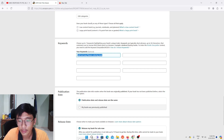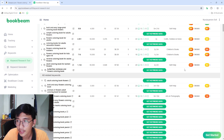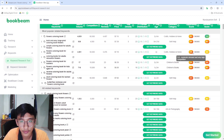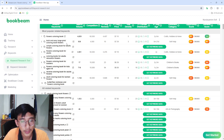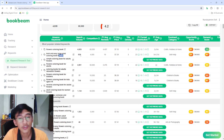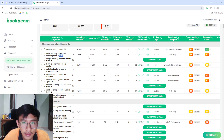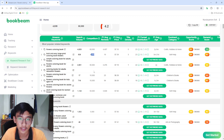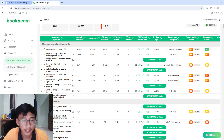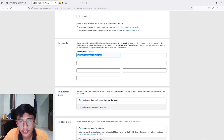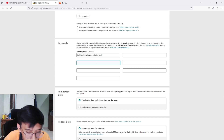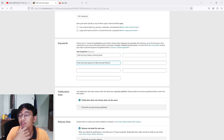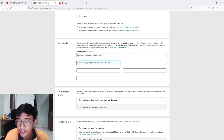Now for a second keyword example: 'bold and easy large print coloring book flowers' has a search volume of around 538 per month and competition of around 4,000 — much lower than the 60,000 and 50,000 we saw before. I'll copy that and paste it into the second keyword box. That's two keywords filled in; I need around five more.